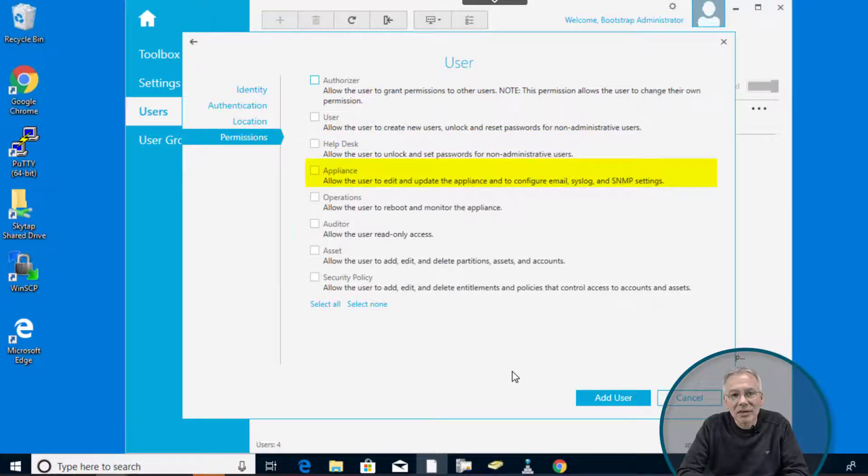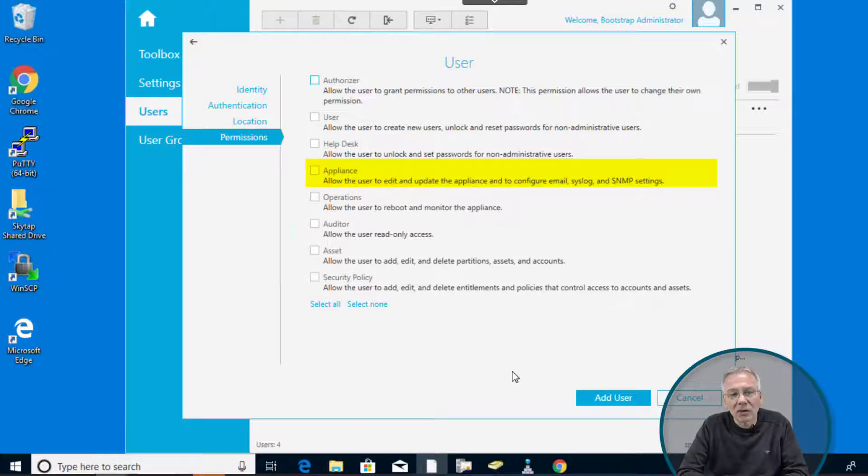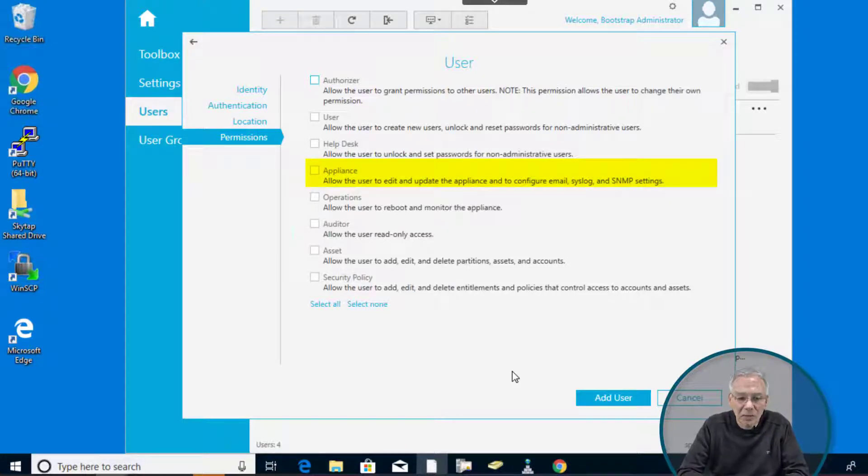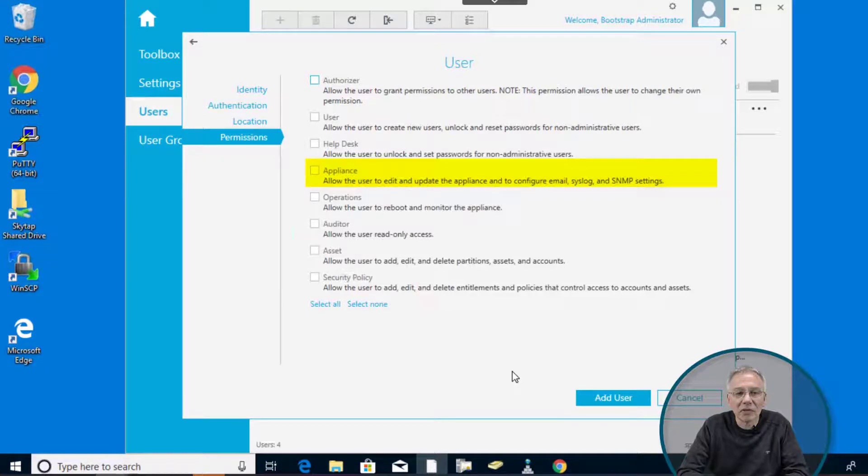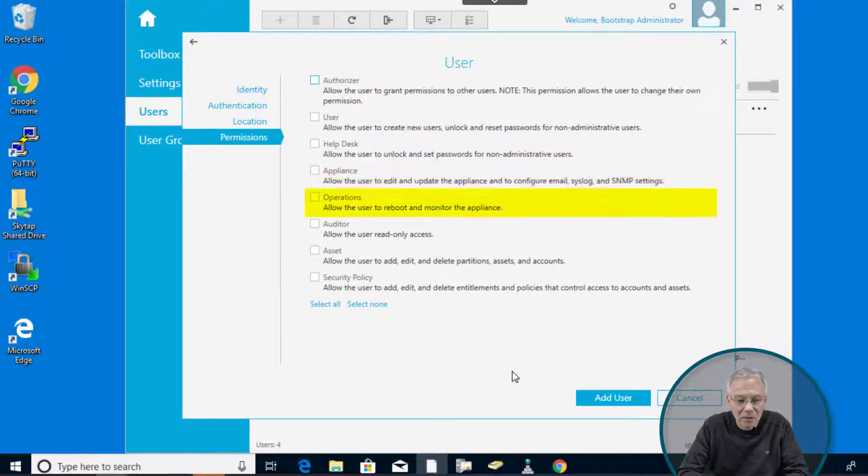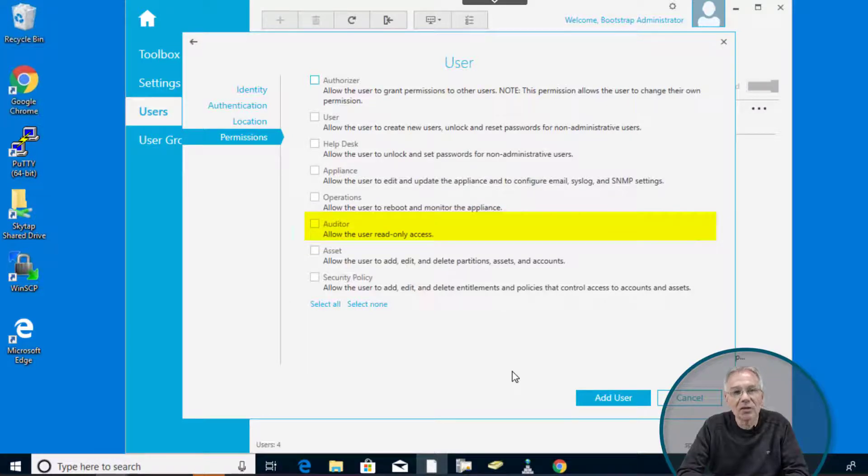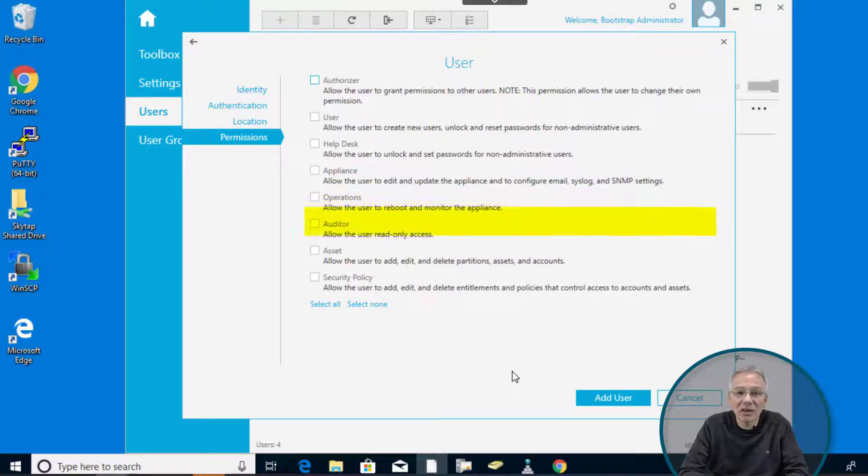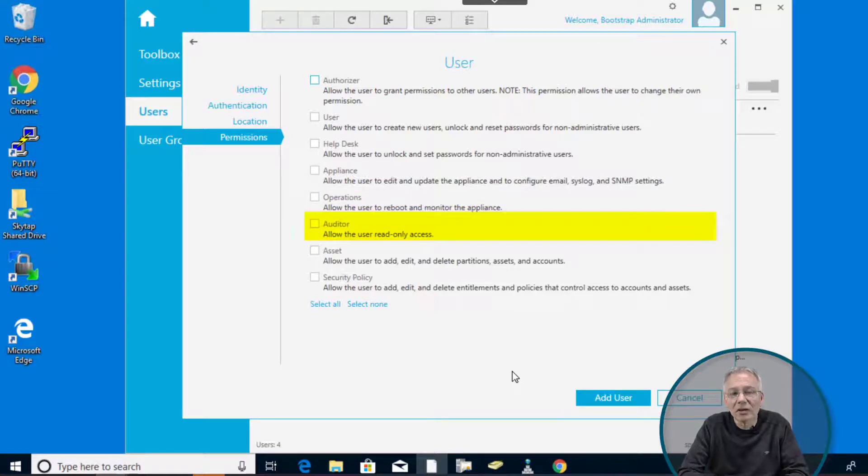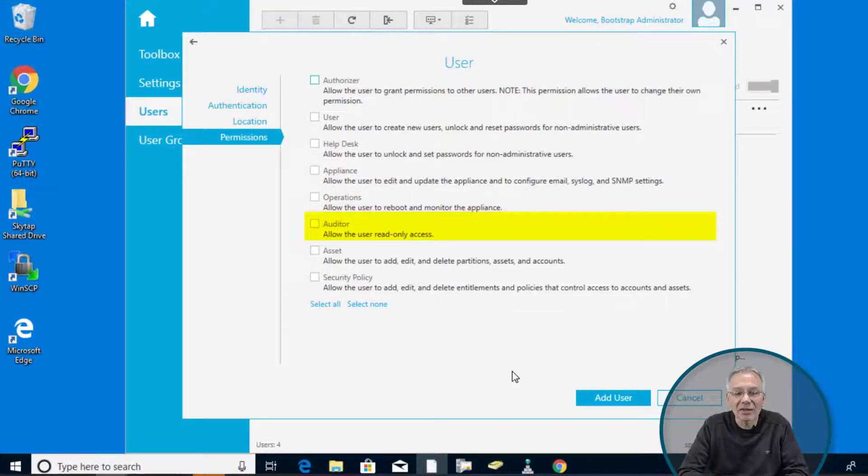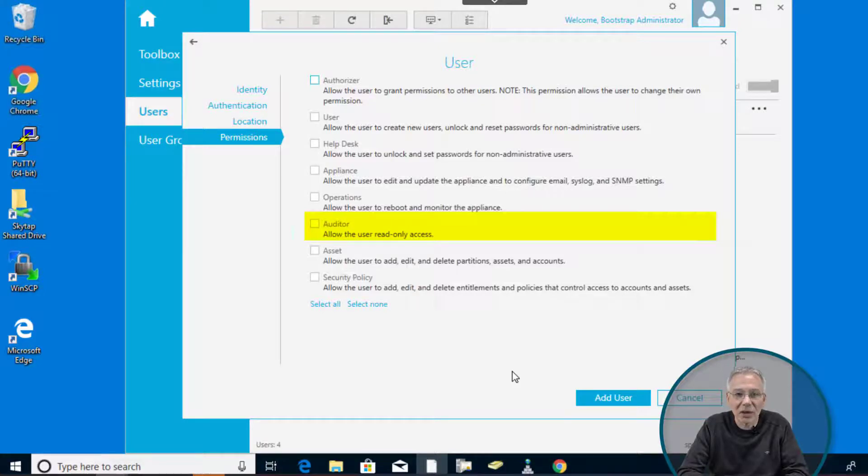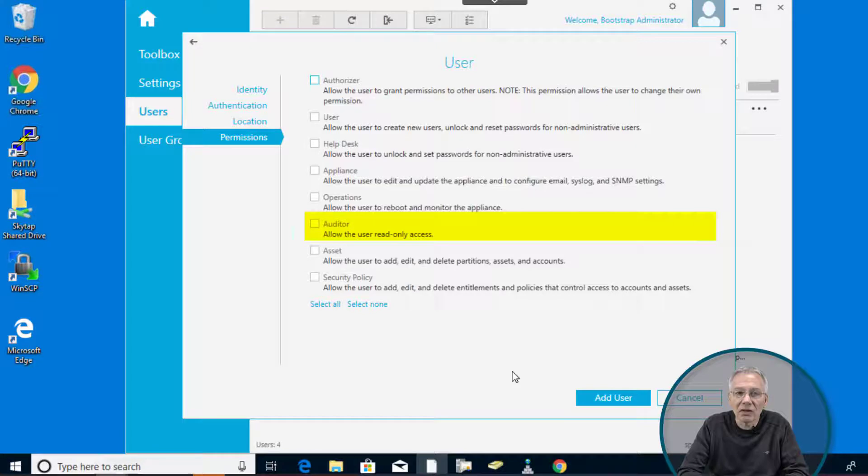You have the appliance administrator. So you want to have some kind of configuration tasks associated with that. And then maybe you can update the appliances with the appropriate patch if it's available. You have the operations permission that allows you to reboot and monitor the appliance. And of course, one of the most common use things here is the auditor permission that allows a user to have read-only access to each and everything. So it is just somebody who can have a look into your box and see what's going on there, but is not capable to change anything.